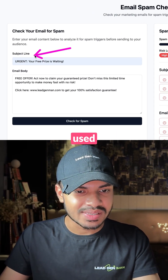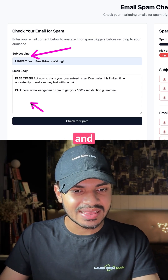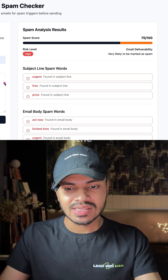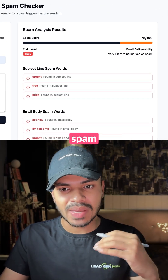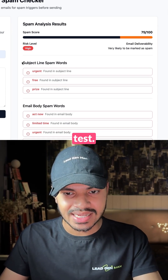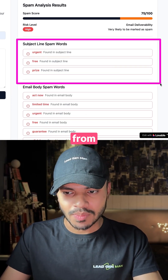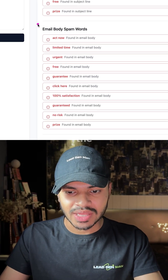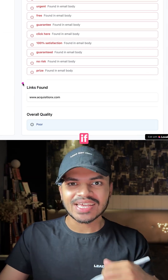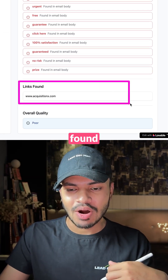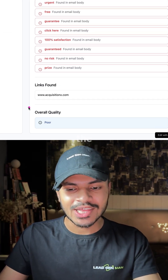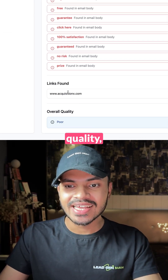As you can see, we have used this subject line and this is the email body. It will give us a comprehensive spam analysis test — the spam words from the subject line, spam words from the email body, whether there are any links found in the email body, and the overall quality score.